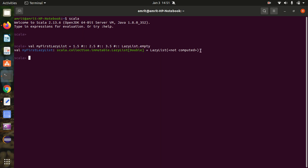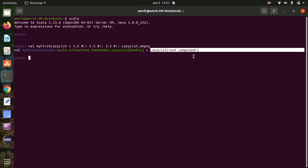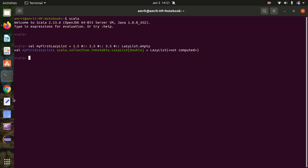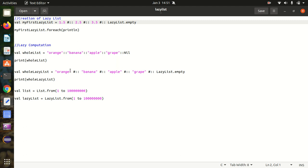To mark the end of the LazyList, we have to use LazyList.empty method. You can see in the output I got a result: it is not computed. That's why we call it lazy. It will not be computed until it is actually required. So it means it is delaying the computation.